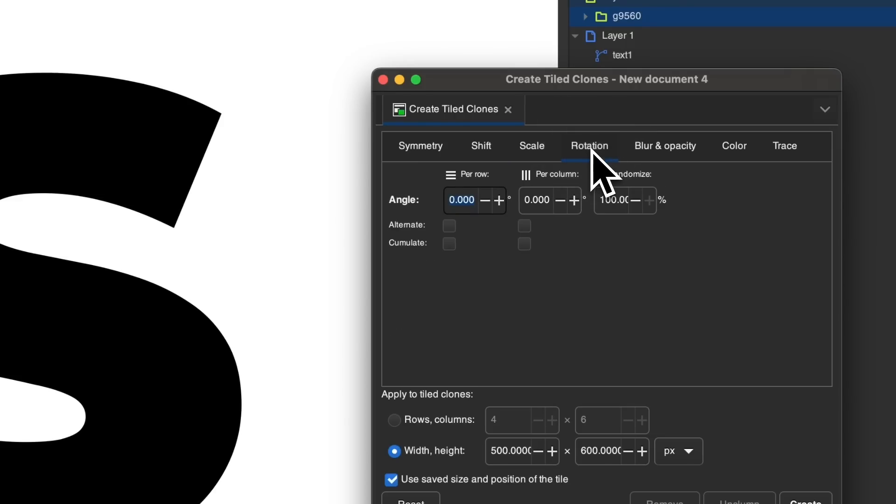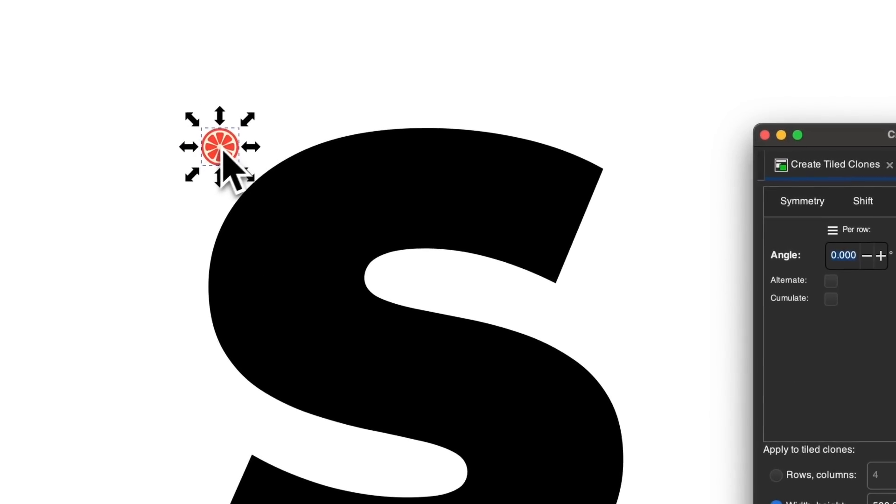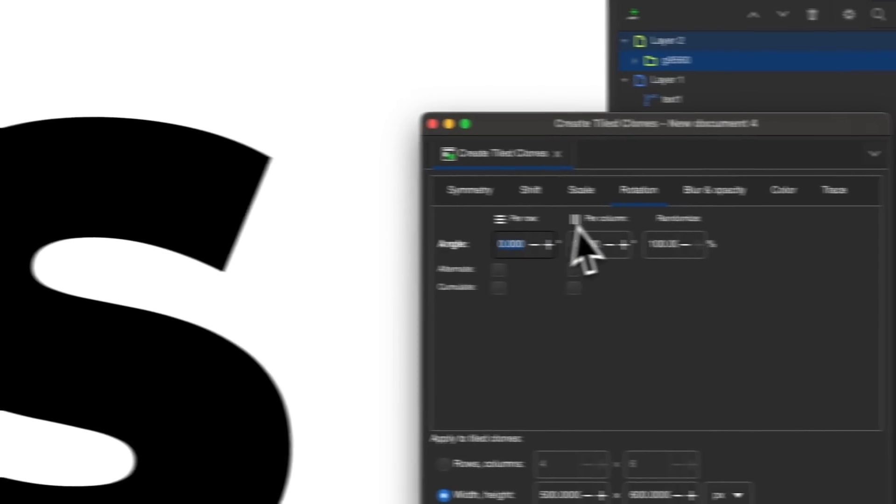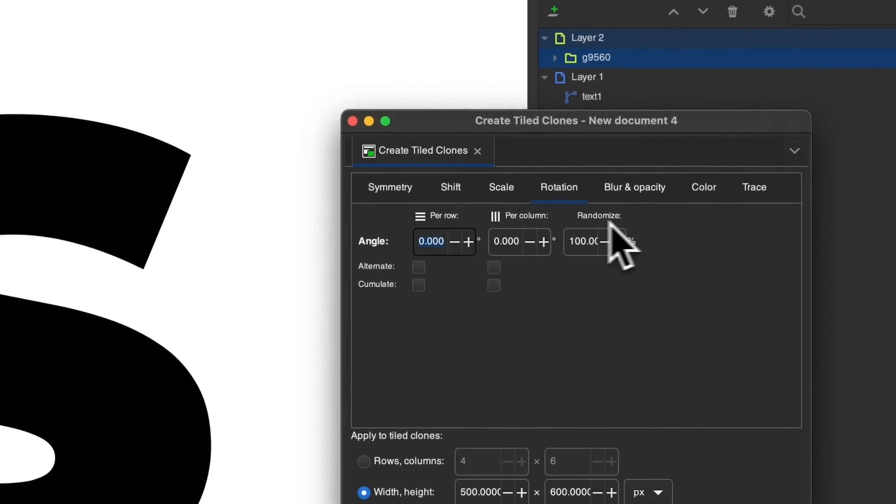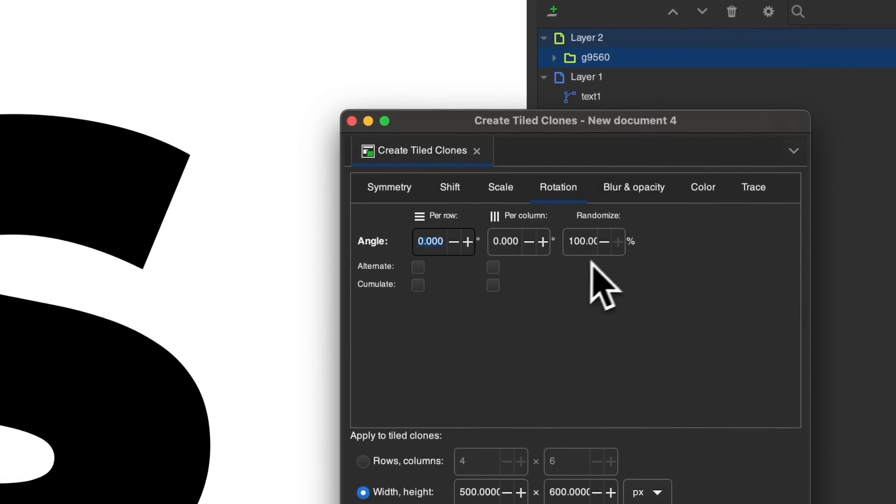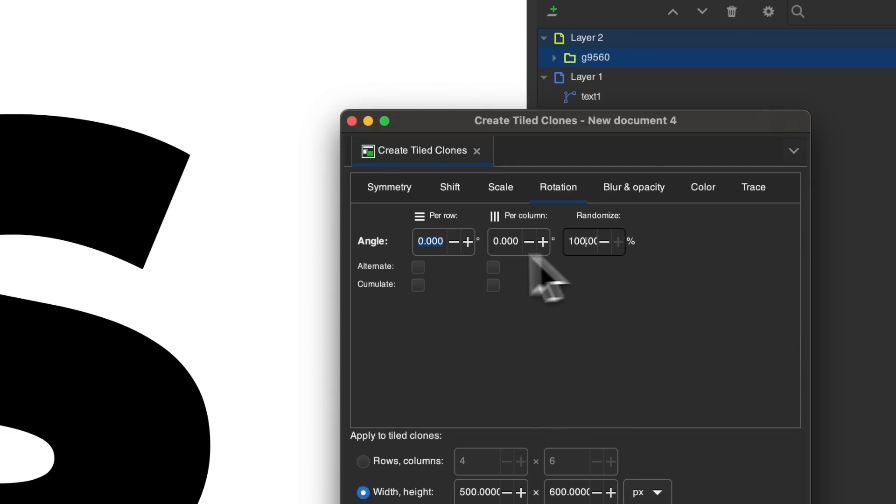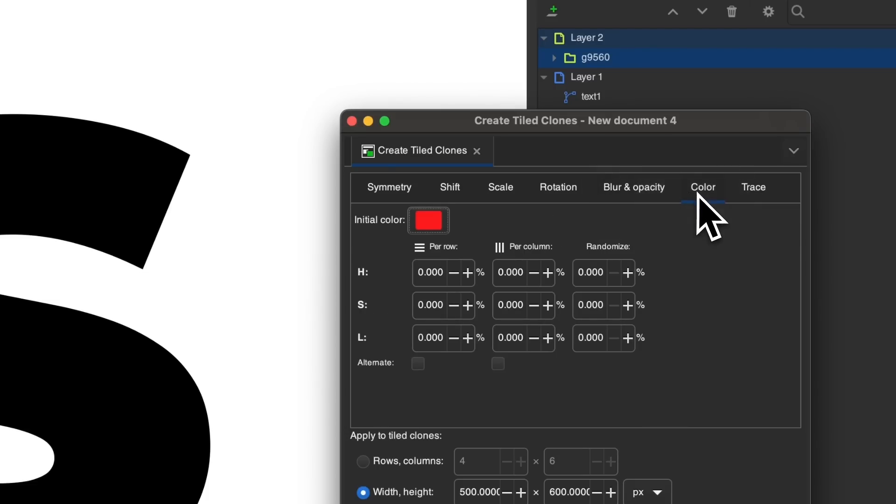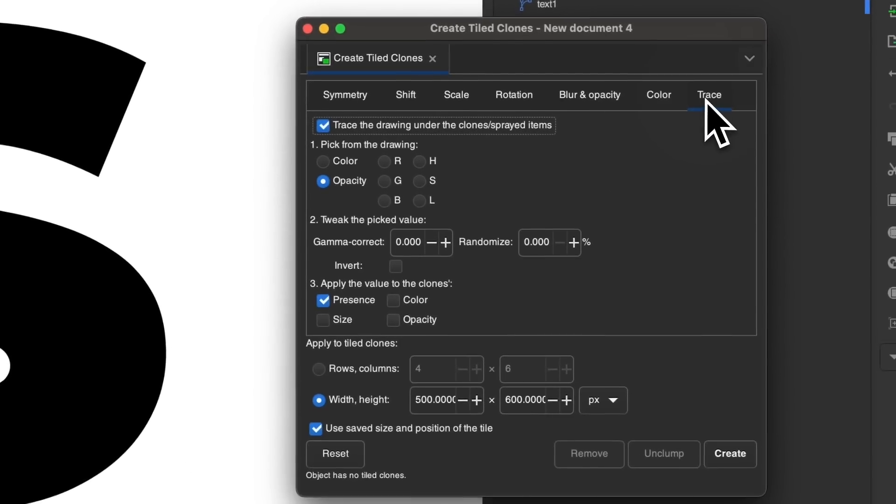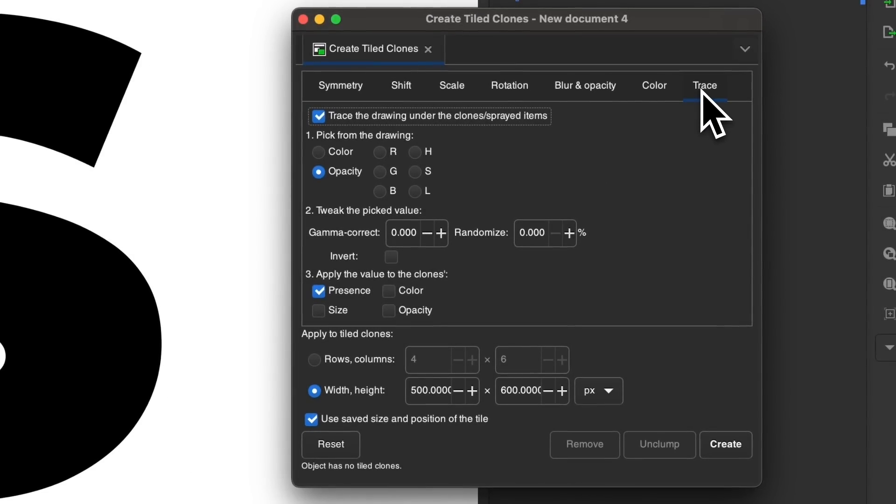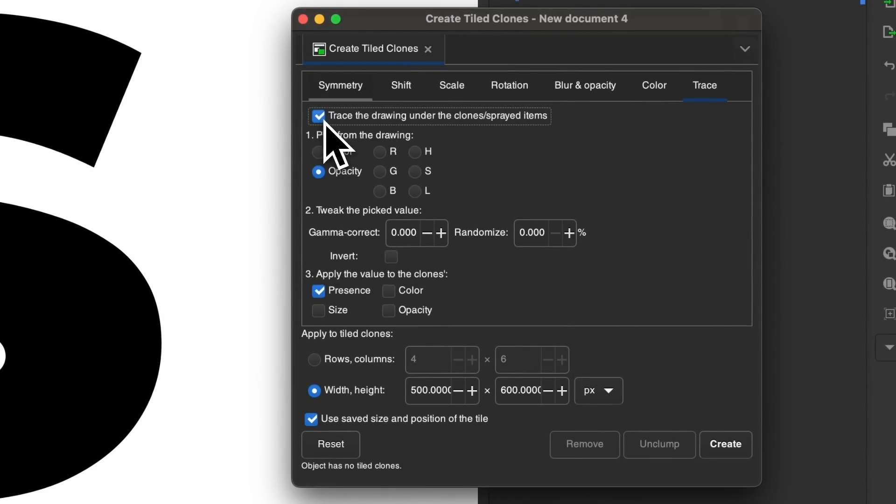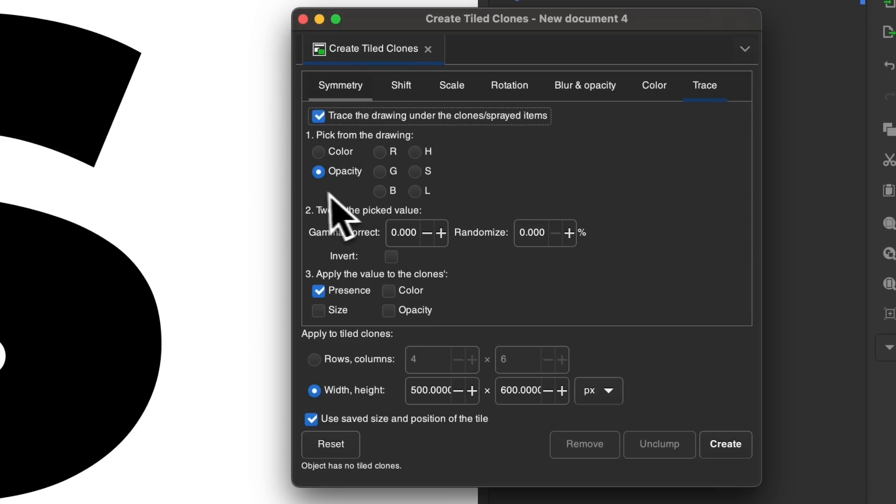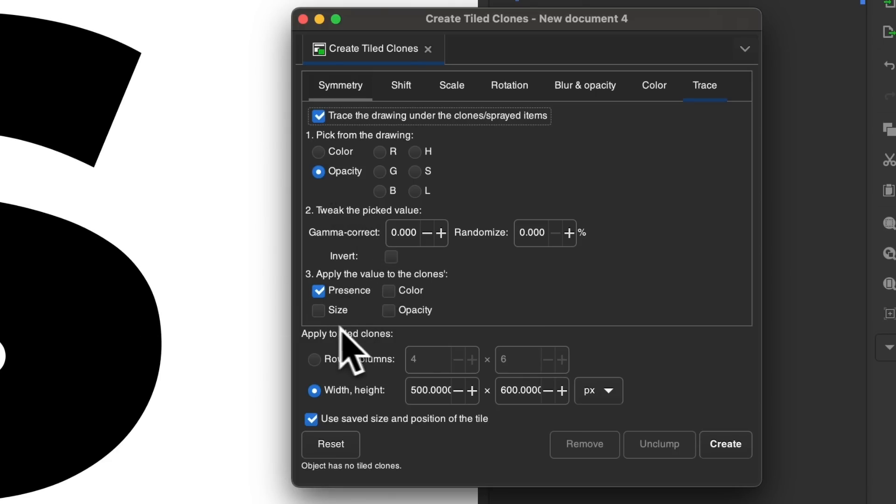And then I'll come over here to the rotation. We want to rotate this object as well. We don't want it to just be the same rotation all the way through. We want randomized rotation. So I set the randomized to 100%. I'm going to leave these two at zero and blur and opacity. I'll leave that empty. Color, I'll leave that empty and I'll come over here to trace. You want to enable this option right here that says trace the drawing under the clone braid items. And we're going to choose the opacity setting and then only the present setting. Make sure you deselect these other settings here.